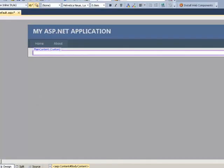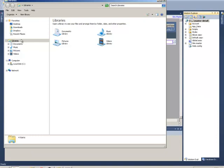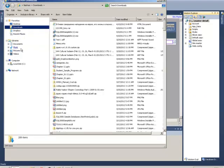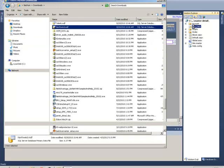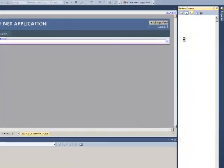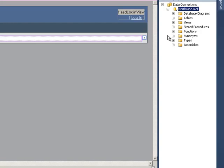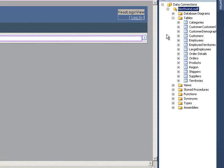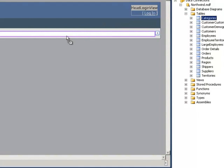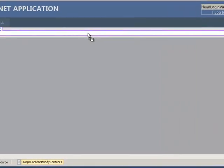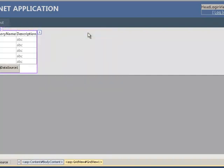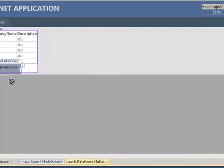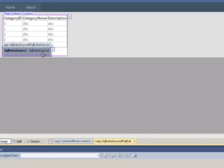I'm just going to drop the Northwind database into here. Just to make things simpler, we're going to drop a table straight from here. Just take categories, drop it onto here, and Visual Web Developer will create a grid view for us automatically with the correct data source, and it uses an SQL data source.